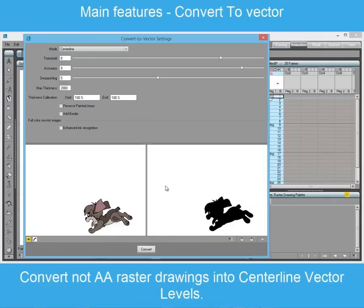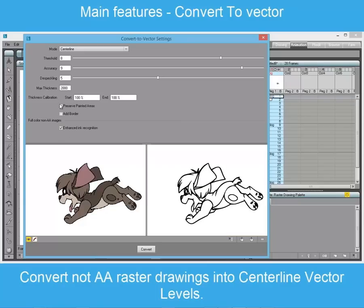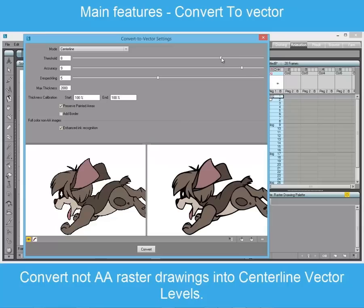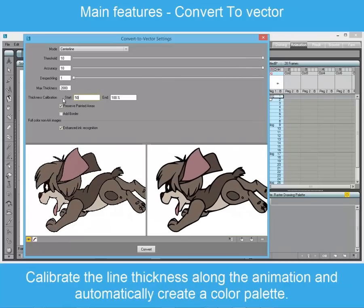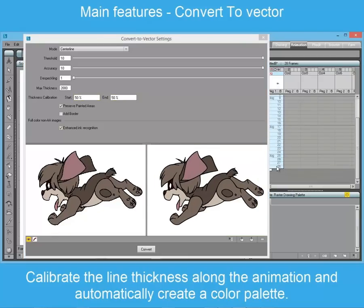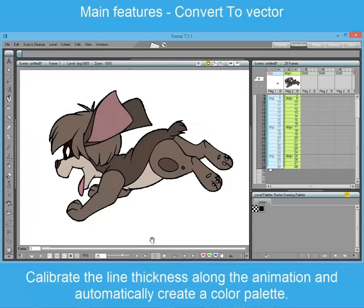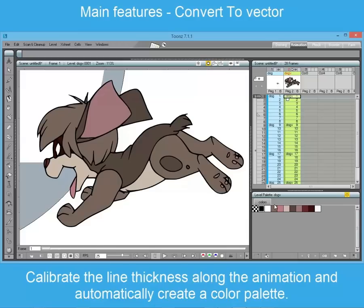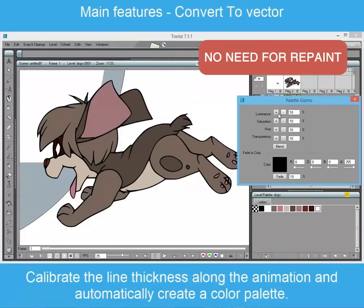Raster drawings can be converted to vector both in outline or centerline mode. The result of the process is a Toons vector level with color palette. Already painted drawings can also be converted. To vectorize full color painted drawings using the centerline mode, it is necessary to use non anti-aliased images. This kind of images can also be converted to color map TLV level using the convert command.